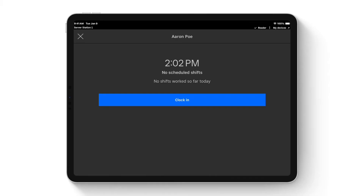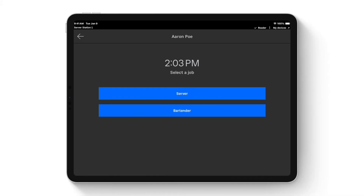Square Teams allows staff to track their shifts, request time off, and attempt to swap shifts with other employees. If you use that capability, you can prevent staff from clocking in early and do auto clock-out after their shifts. They can also clock in and out directly through that app. Clocking in now, you can see the option to clock in as a server or a bartender — Square allows multiple jobs for individual employees with different wage rates.